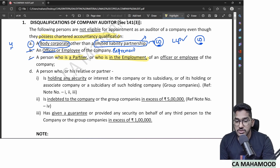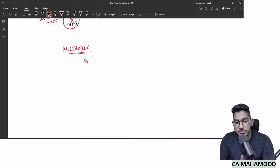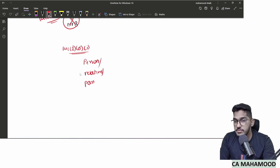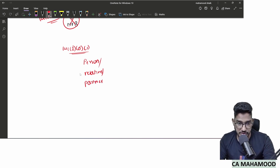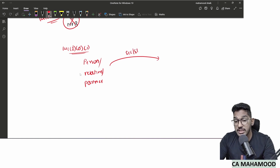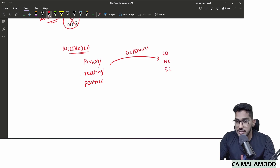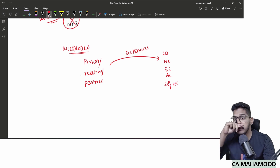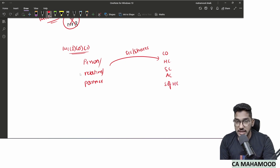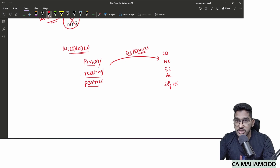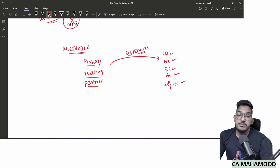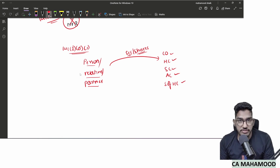The Act defines who comes under 'relative.' All members of HUF, husband and wife, and persons related as: father, mother, brother, sister, son (including step-relationships), daughter's wife, daughter, and daughter's husband — these are relatives whether you like it or not. If any of these people hold shares in the company or group companies, you become disqualified.